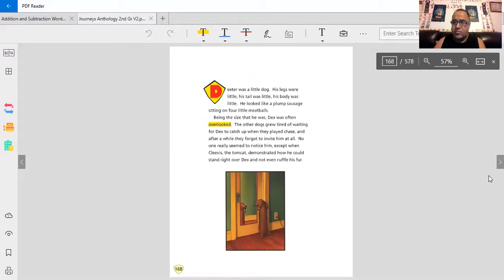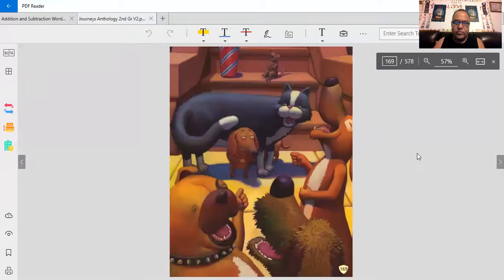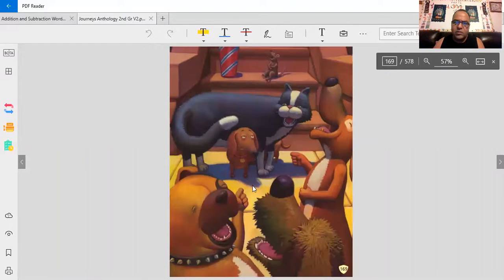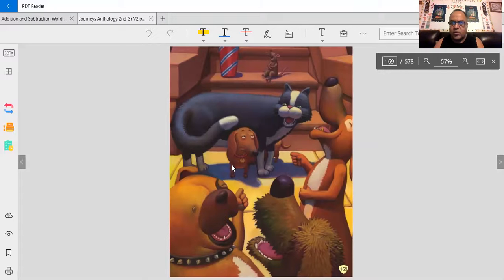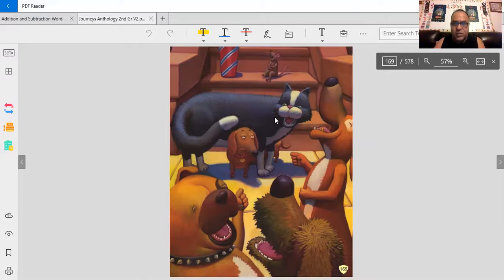I guess everyone made fun of him. He's not a superhero now. If everyone's making fun of him, there's an illustration to show how everyone's always laughing at him, especially Clevis, the tomcat.